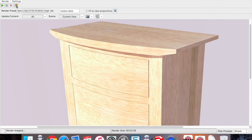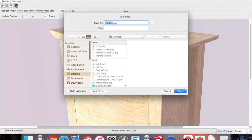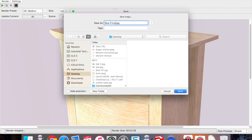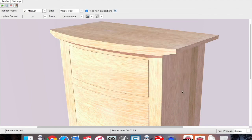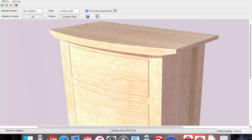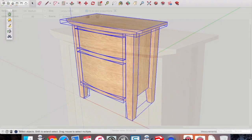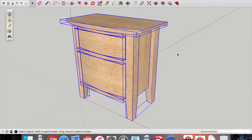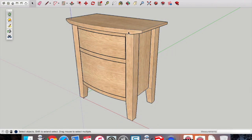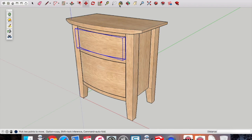If we press this export button here—not download but export button—we can call that render the bowfront cabinet and save it to a folder where we are going to save all our renders to. You can see it gives you that picture, which is far better than just a screenshot of the SketchUp model.